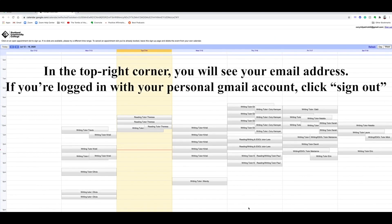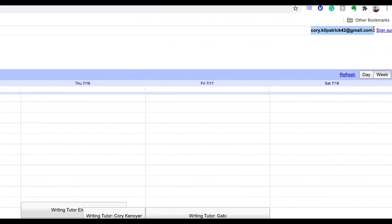In the top right hand corner, you'll see the email address. If you're logged in with your personal Gmail account, click Sign Out.